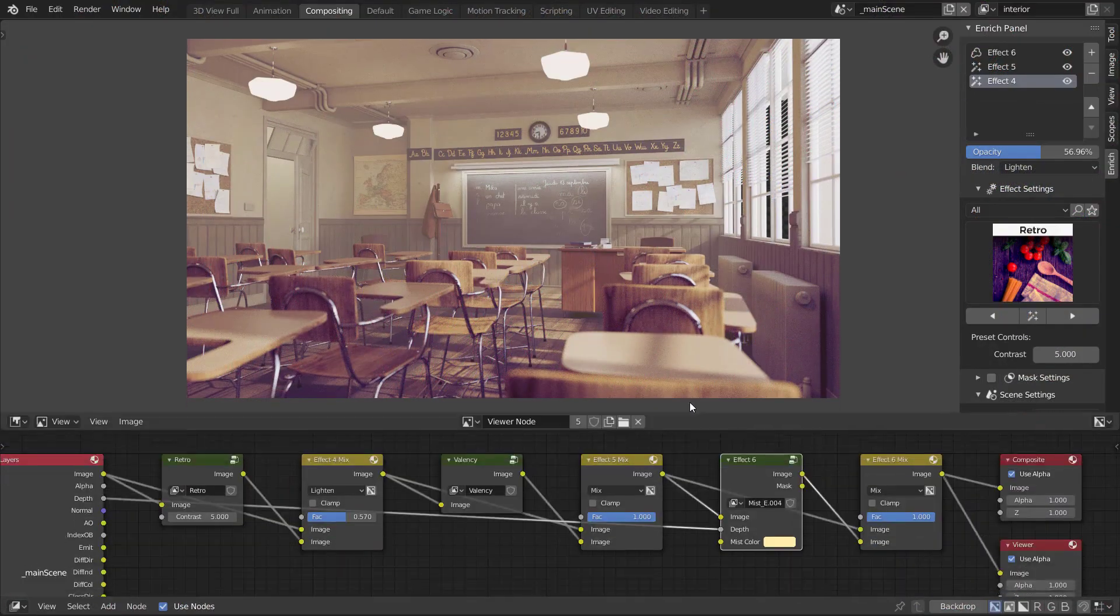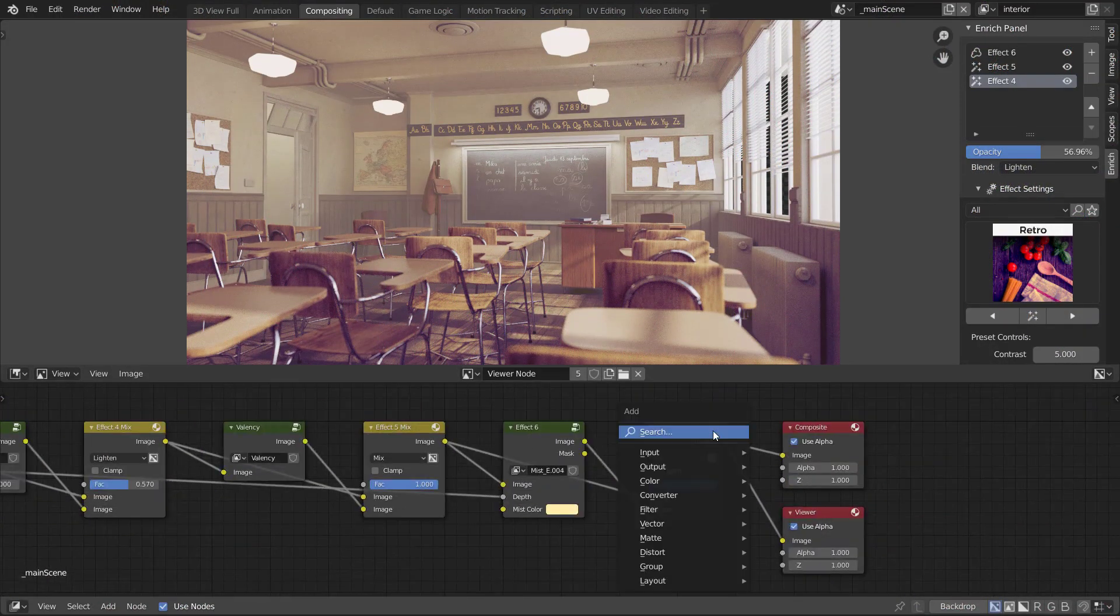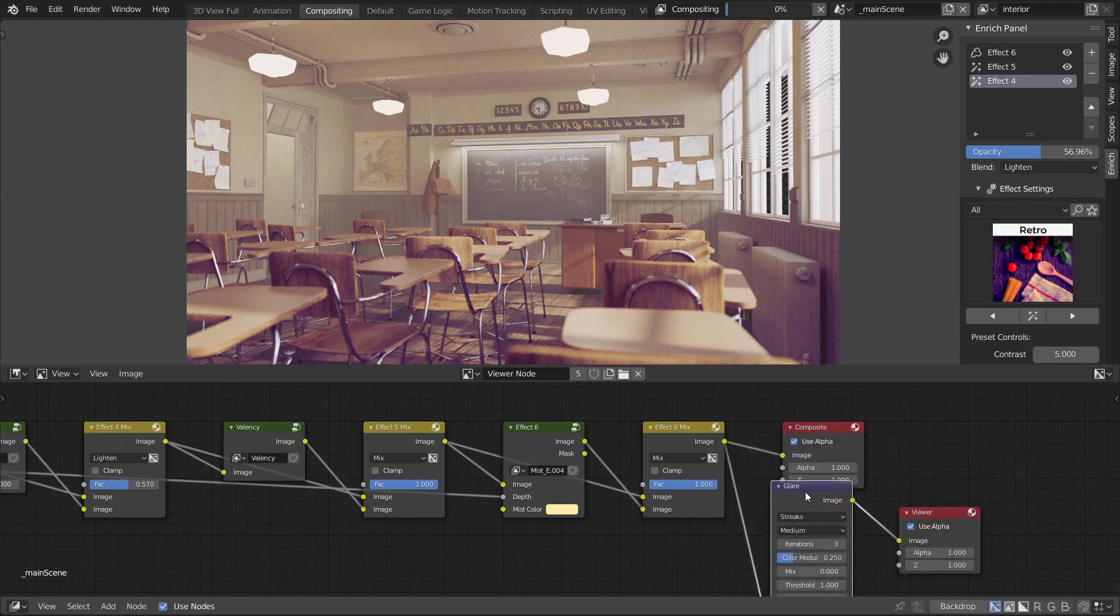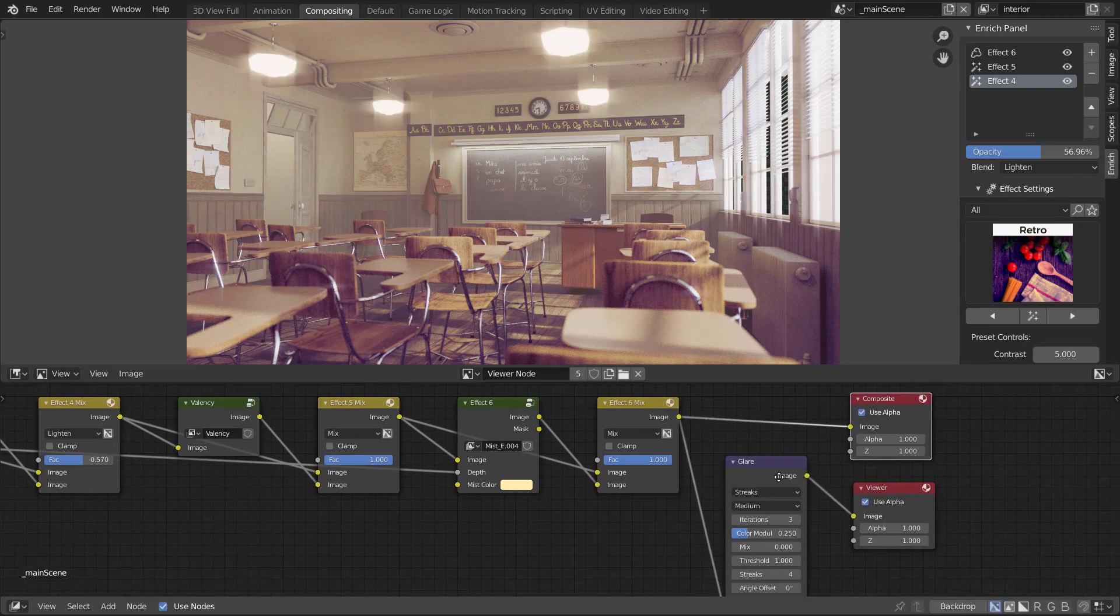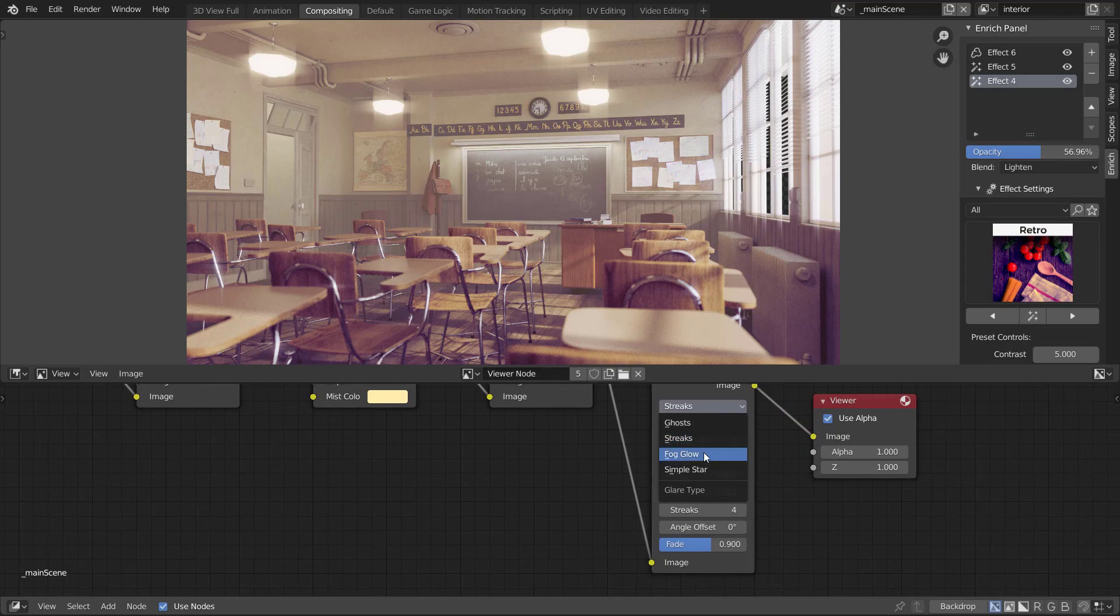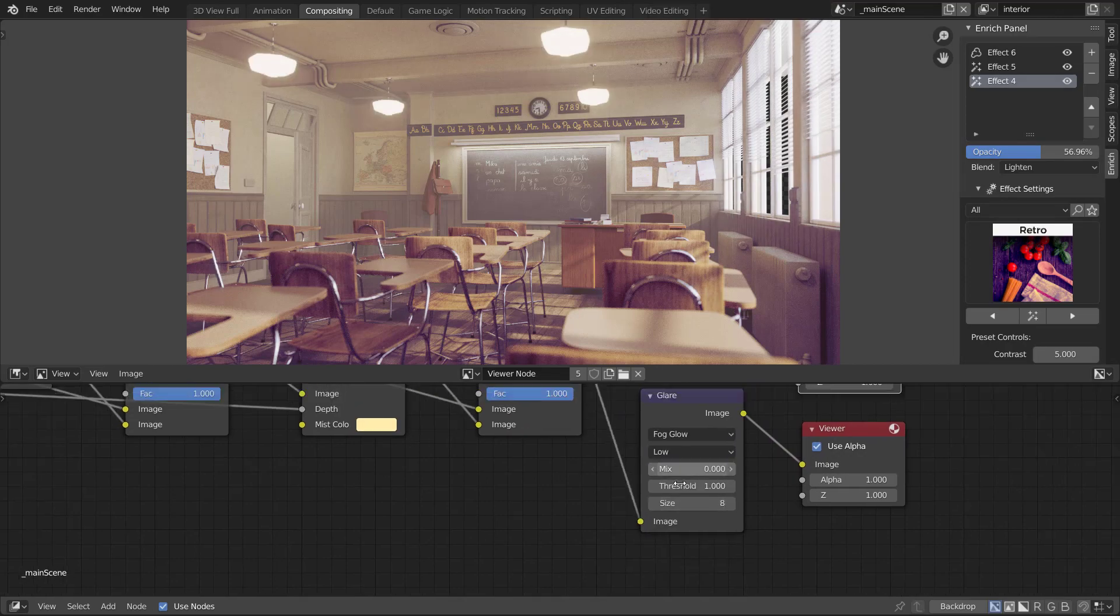Since Enrich builds on the compositor nodes, pro users can jump right to the compositor anytime to make advanced changes. Enrich does not lock you into using the add-on but acts as a starting point to the post-production workflow.